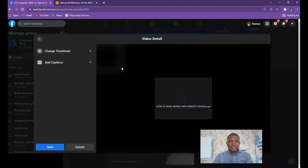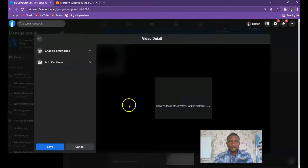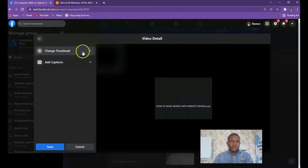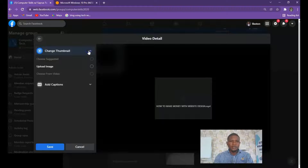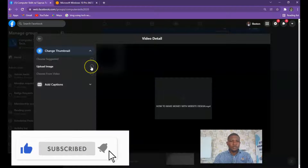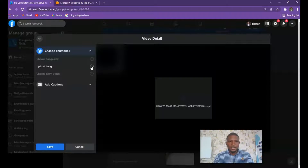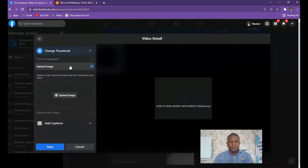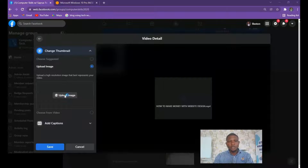Click on 'Edit' there. When you click on Edit you now see this option: 'Change Thumbnail'. I want to change the thumbnail. There's an option to upload an image. After designing your thumbnail on Canva you download it and save it on your system. You now select this option here — 'Upload Image'. Click on Upload Image.